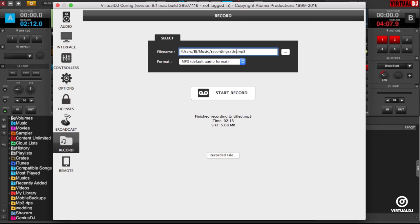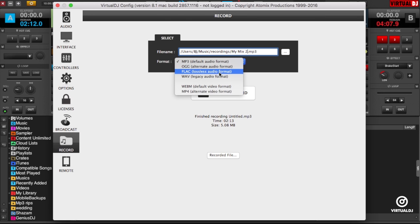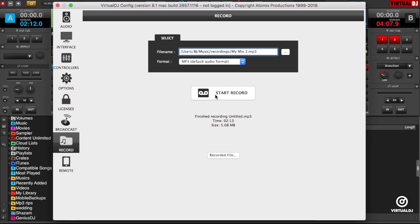This is helpful if you wish to change some of the default options such as File Name, Location, and the type of recording. When you have finished changing your settings, click Start Record to begin recording.